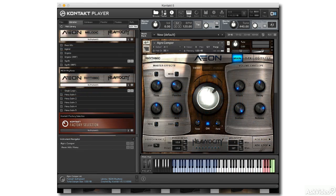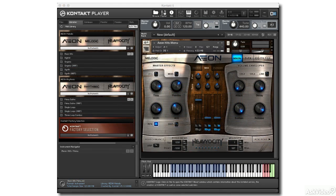But before jumping into Aeon's front panel action, let's take a look at how to get started with the collection, the installation process, and the Kontakt interface that provides the workspace for Aeon.